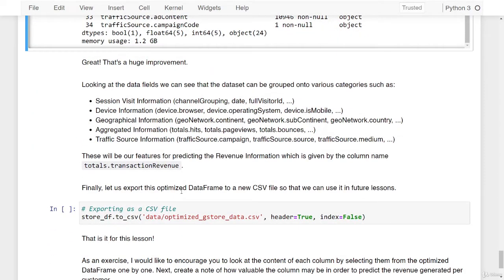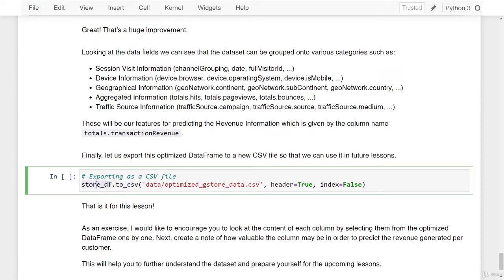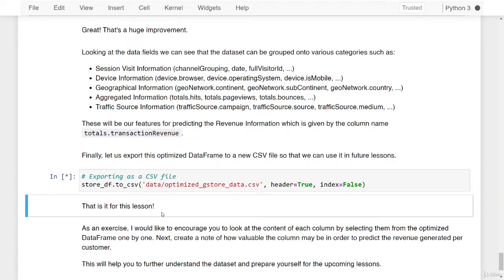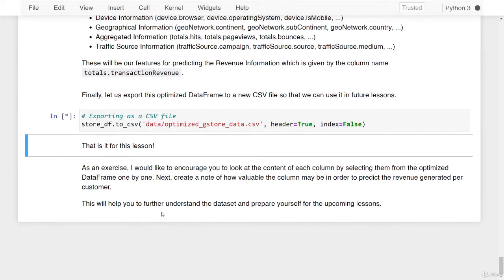Finally, let us export this optimized data frame to a new CSV file so that we can use it in further lessons. I'm calling the to_csv method off of our data frame and specifying the file path as data/optimized_gstore_data.csv, with the header (column names) present but the index dropped. That is it for this lesson. As an exercise, I encourage you to look at the content of each column by selecting them from the optimized data frame one by one, and create a note of how valuable the columns may be in order to predict the revenue generated per customer. This will help you understand the dataset and prepare for upcoming lessons.